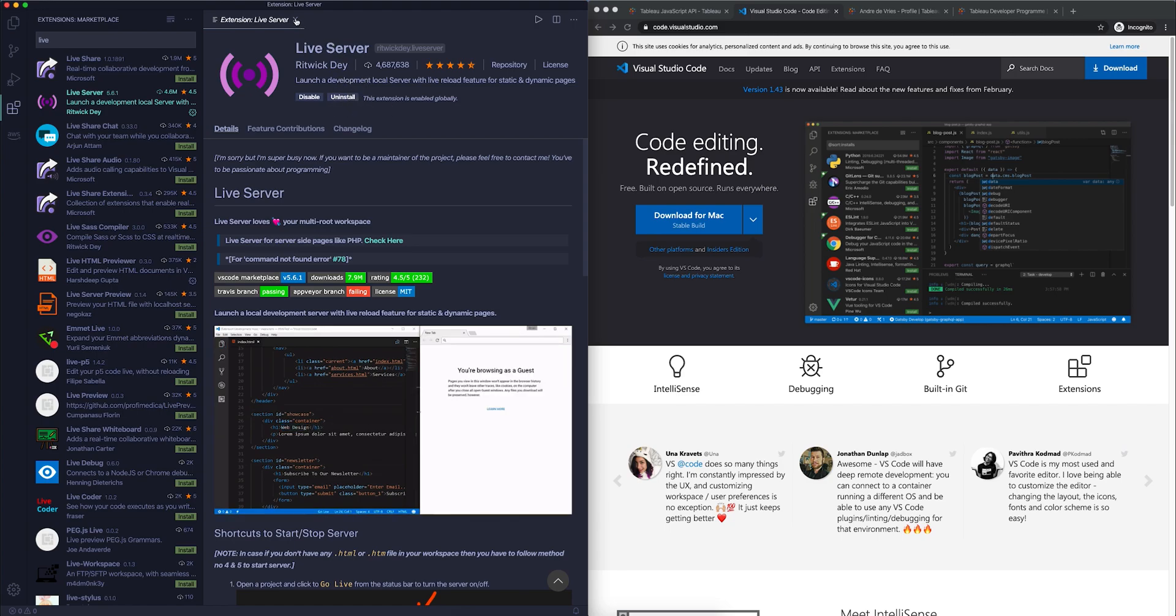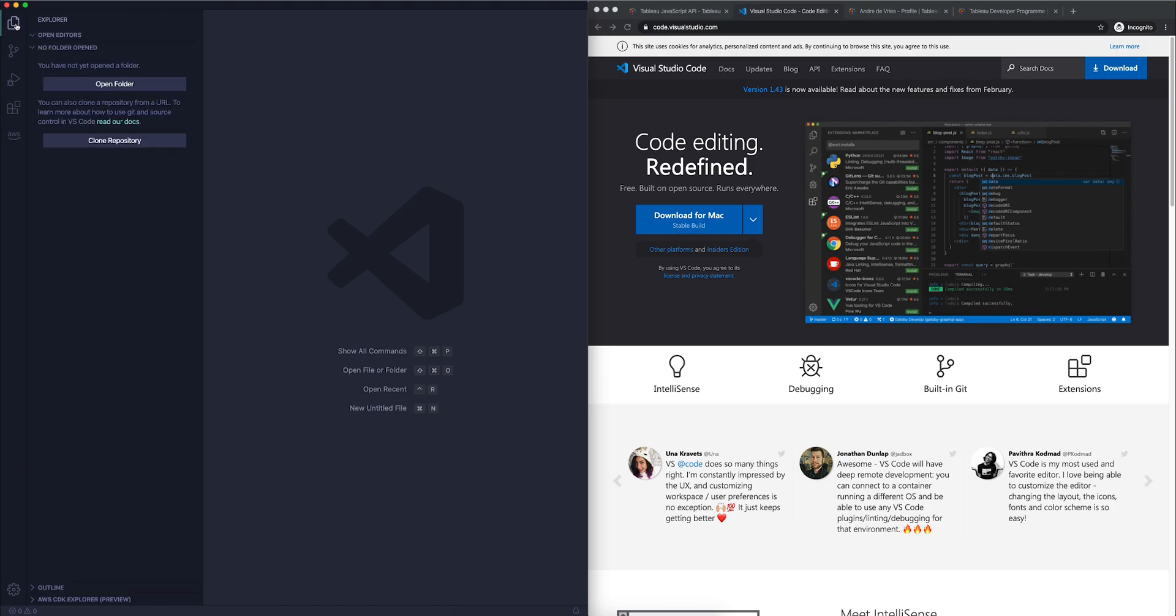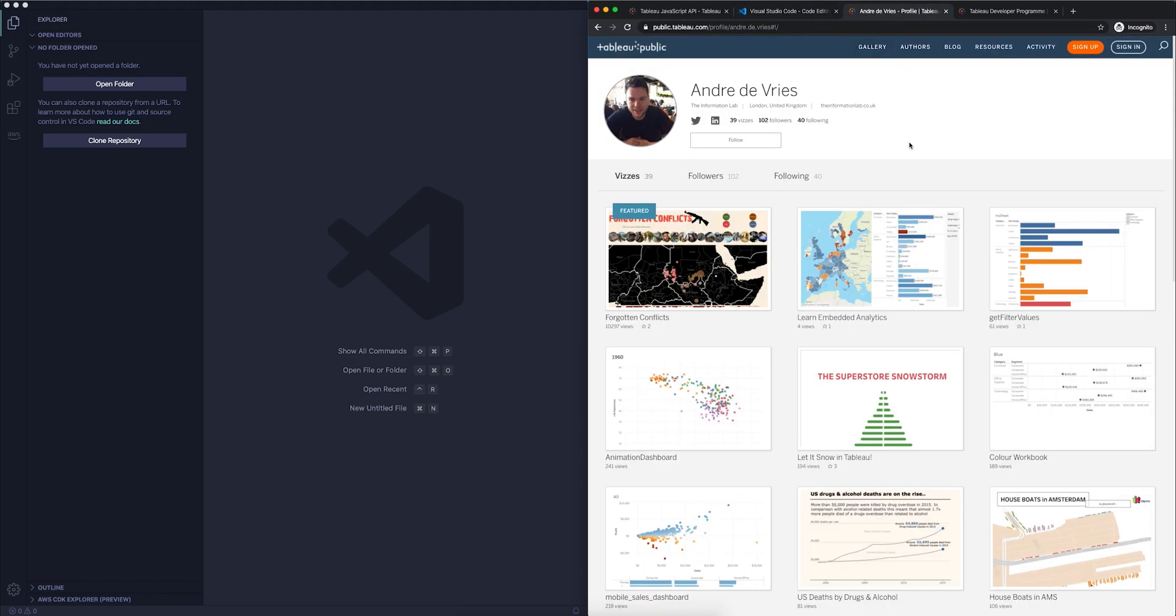So at the moment, I already have it installed. Okay, so I'm just going to close this up and go back here. Now, that is the only thing that we need to get started with on your own computer. Now, what I would also suggest is creating a Tableau Public profile.